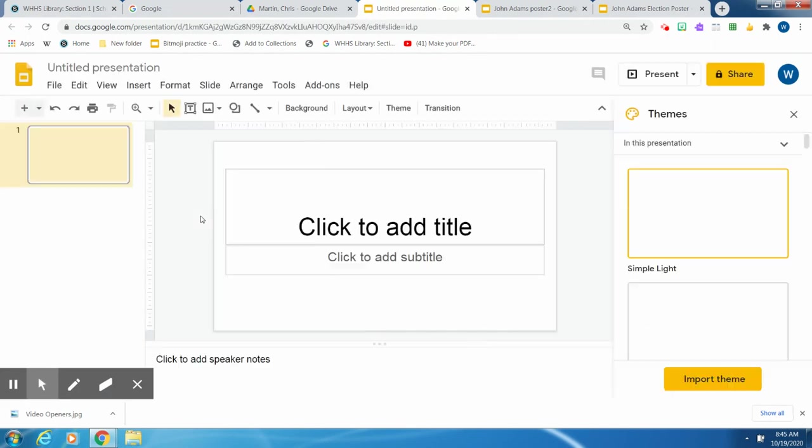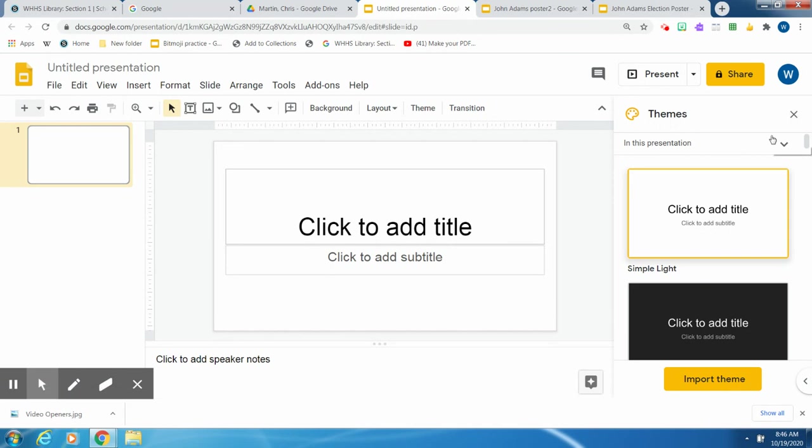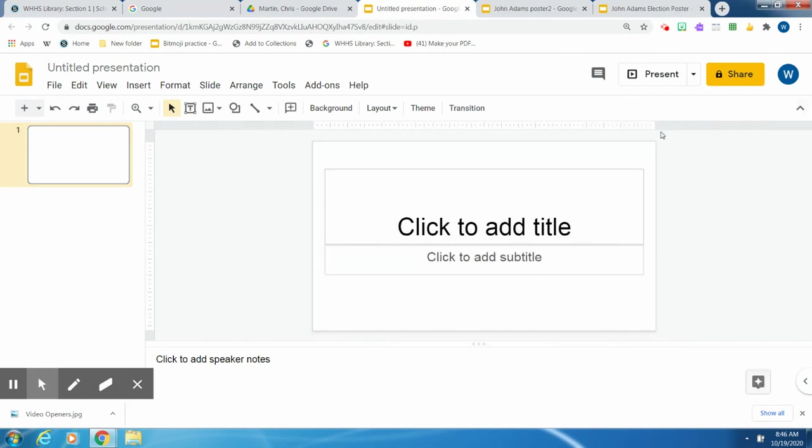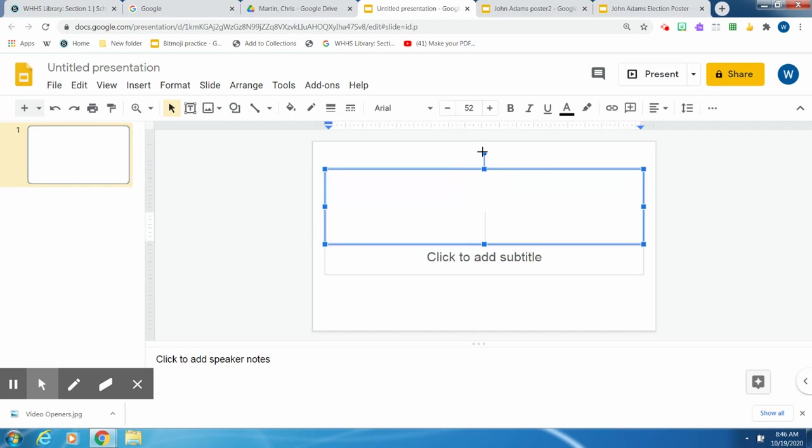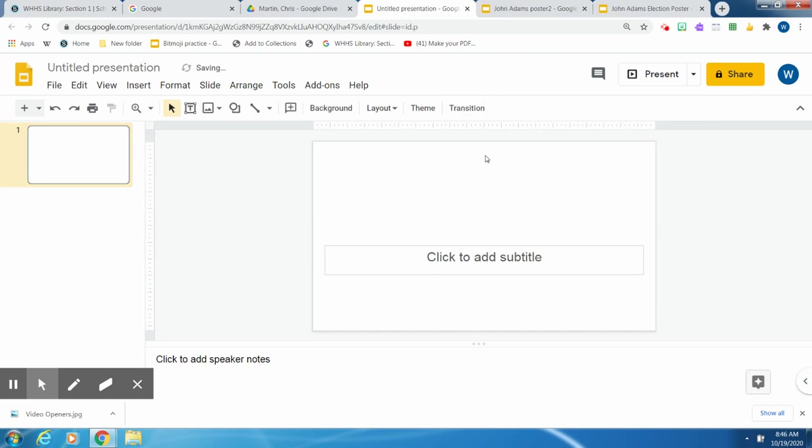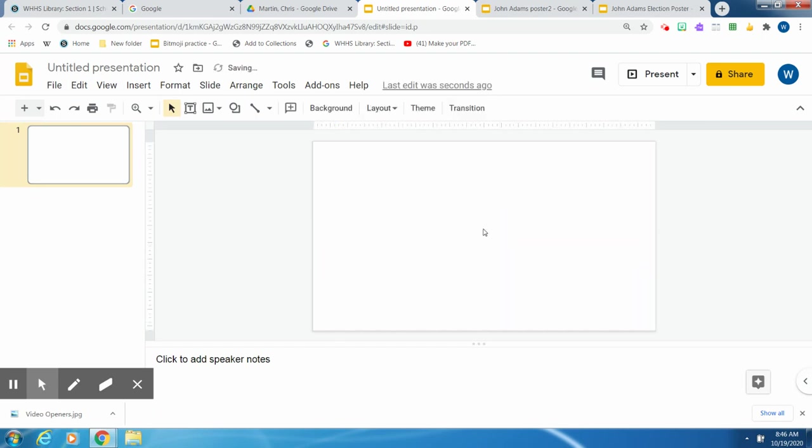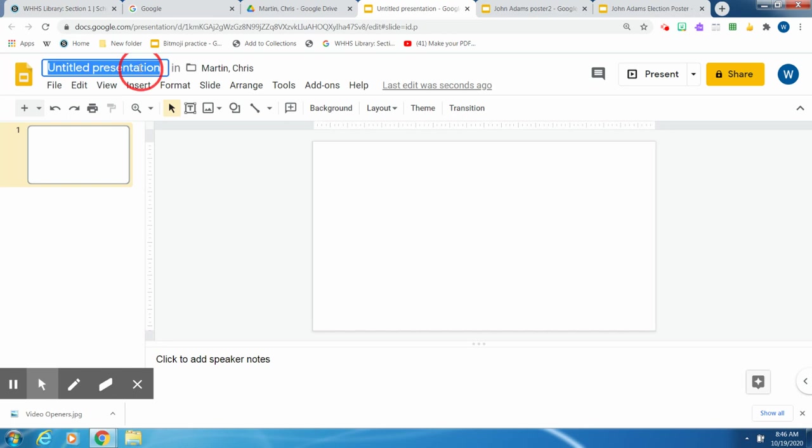First thing you do when you open your blank presentation is click and X out of themes because you don't need that. You also don't need this layout. Click on it, click on the circle and backspace. Click on this, click on the circle and backspace. Now you have a nice blank slide. And you can give it a name. Give it a name, Poster.